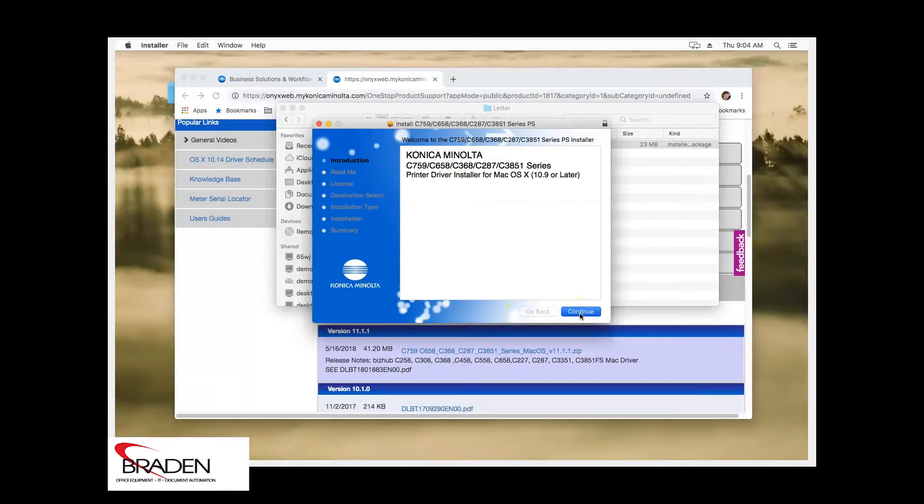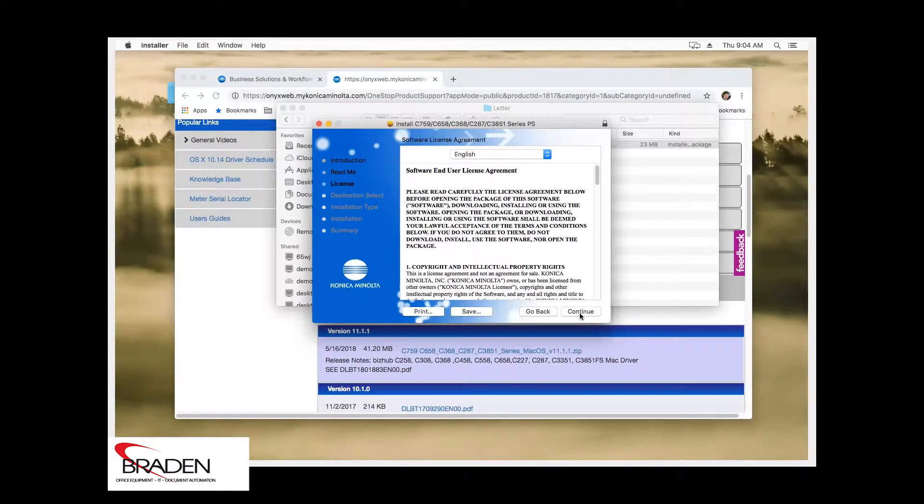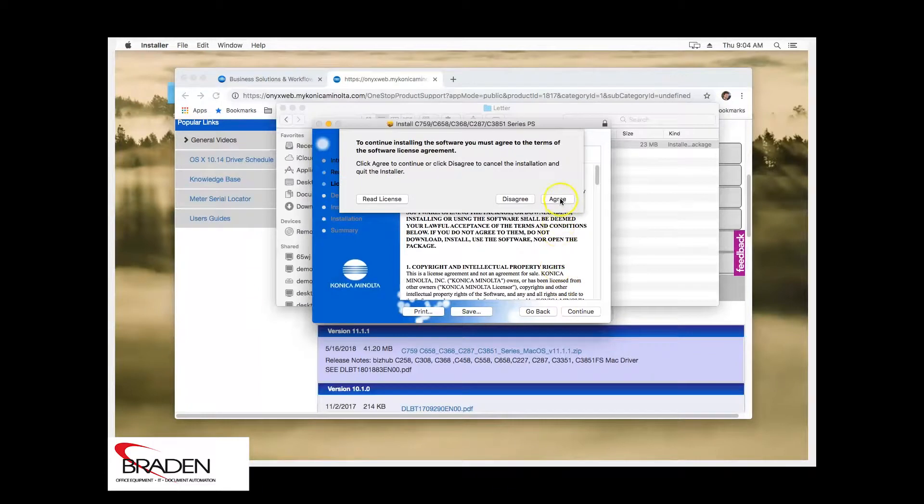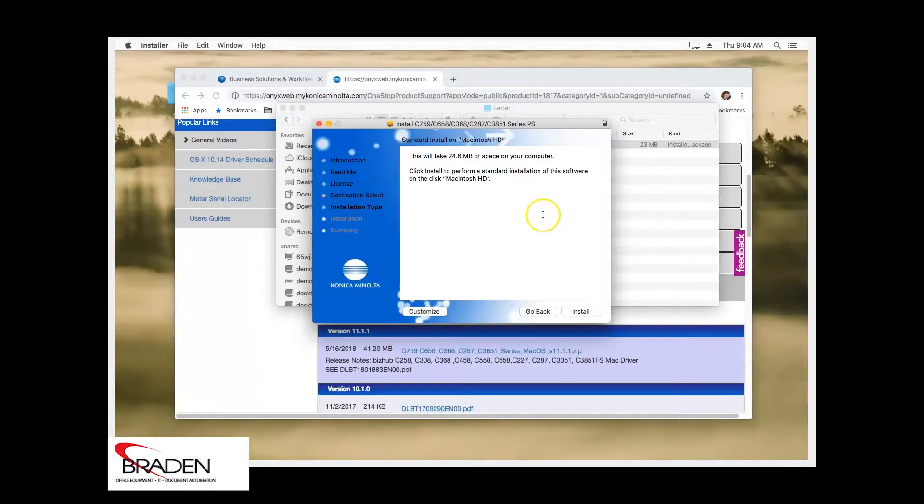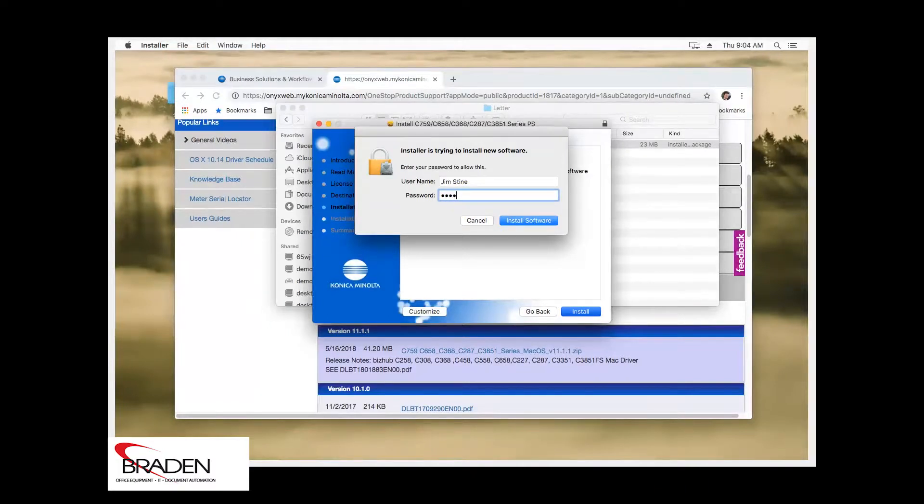We're going to click continue, continue, continue, agree, and we're going to install. It's going to ask you for your password and we're going to install software.